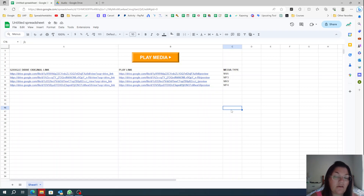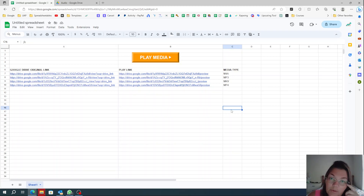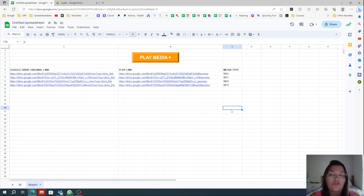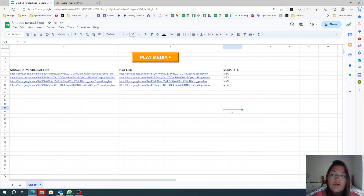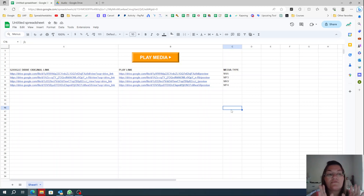That should be it! Let me know if you test it. If you're inside the Spreadsheet Hub membership, you can get this spreadsheet and adjust it yourself — the script will already be there. If you're not part of the Spreadsheet Hub yet, there will be a link below the video to join. It's our membership where I teach everything Google Sheets — designing in Google Sheets, all this fun stuff.